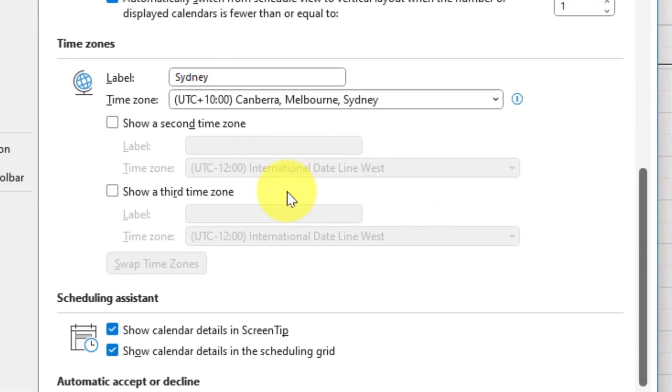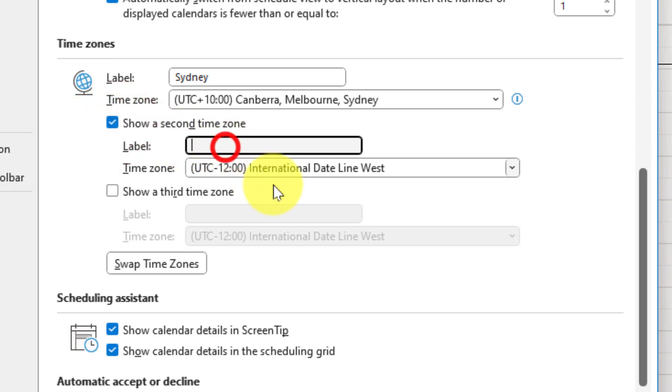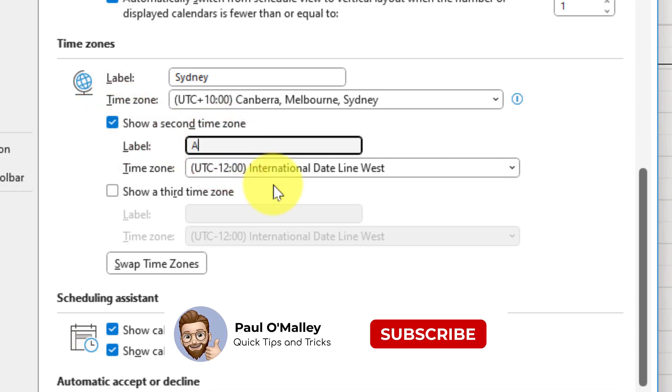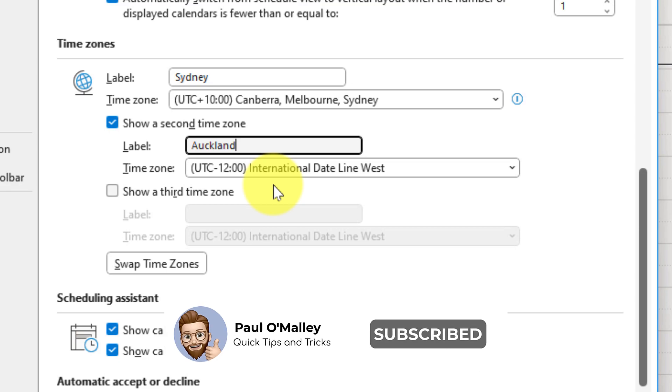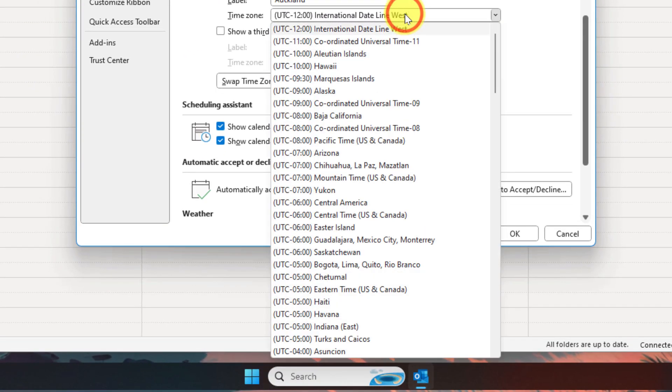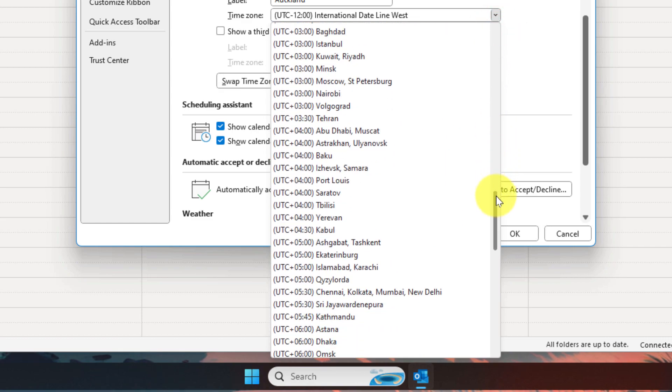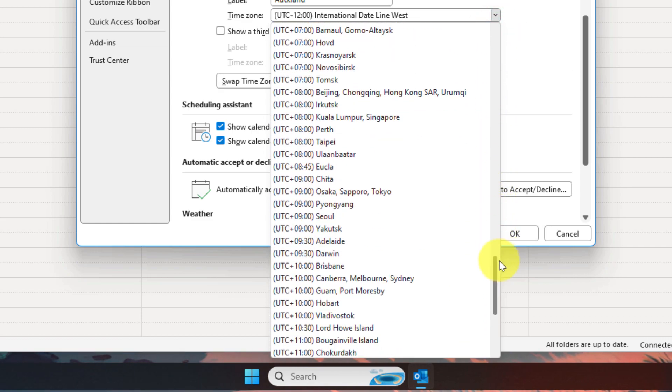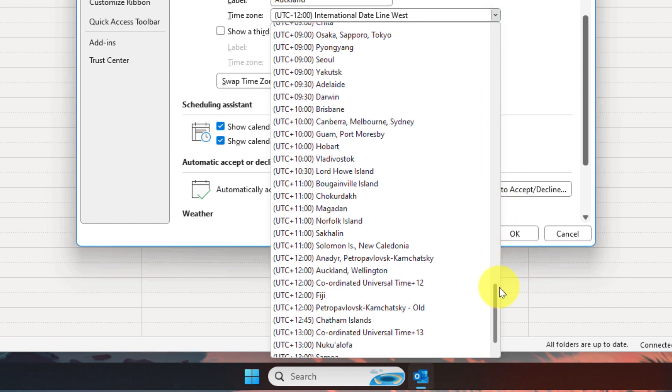Now in order to add a secondary time zone, it's as simple as clicking the checkbox right next to show a second time zone. Now you can simply click into the label field and type in the label for your second time zone. Then selecting the dropdown menu will allow you to select the appropriate time zone that you would like to keep track of. In this instance I'm going to select Auckland Wellington.